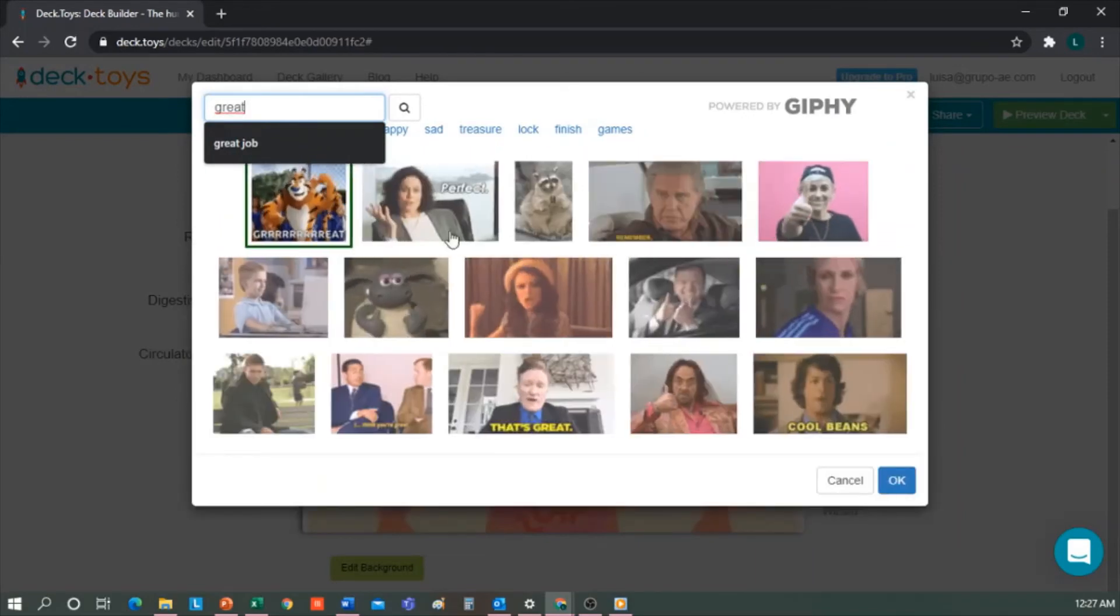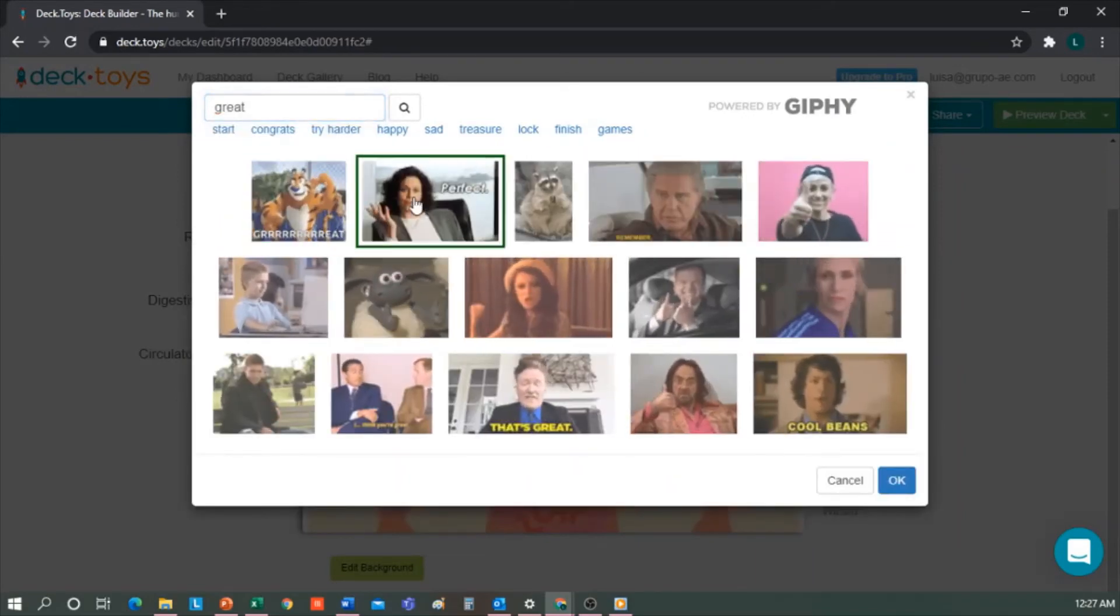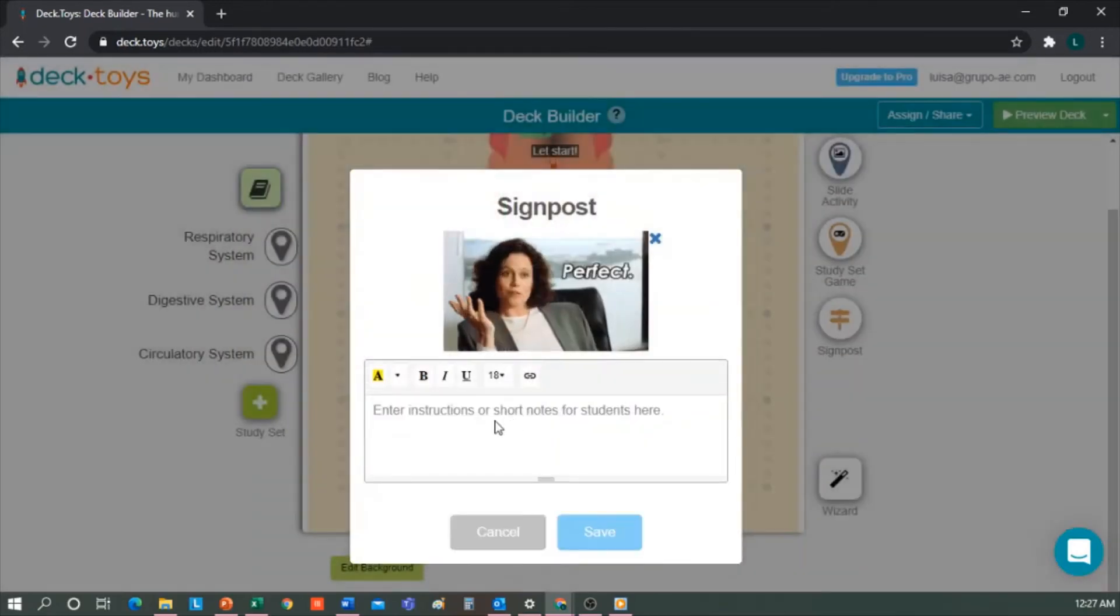So I type great to find a gif. This one. And here I could type, you're an expert of the respiratory system. We'd save it, and there it is.